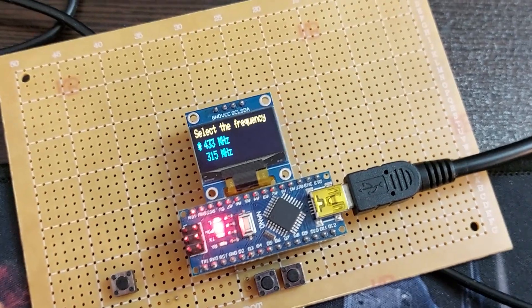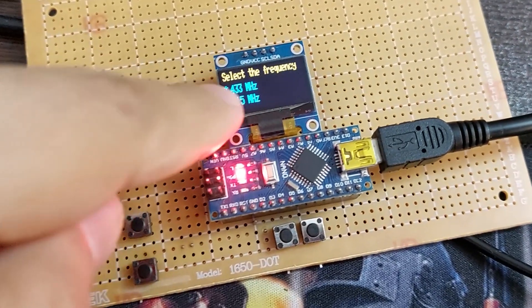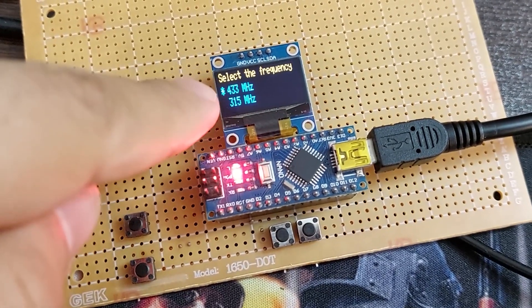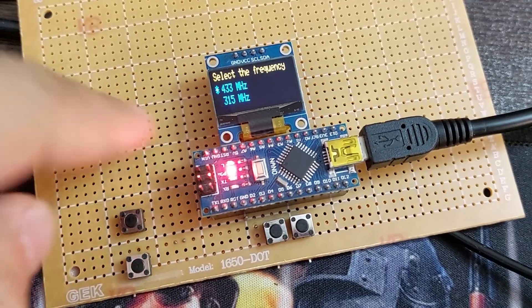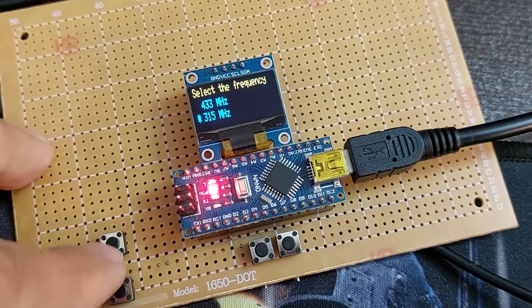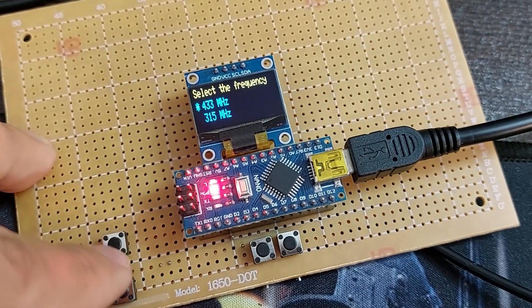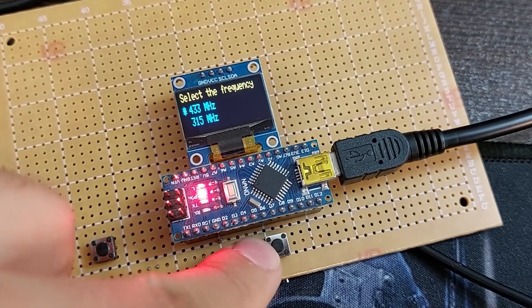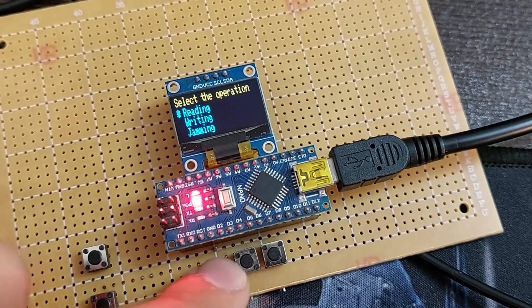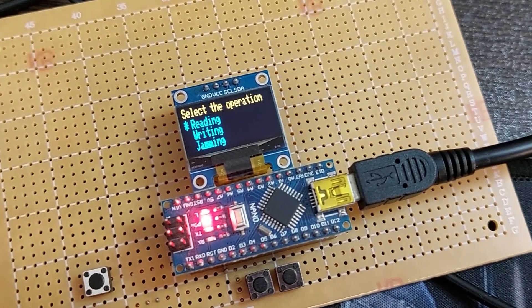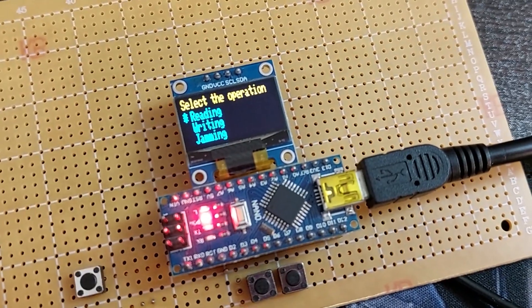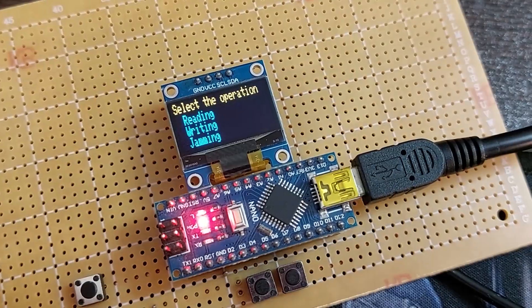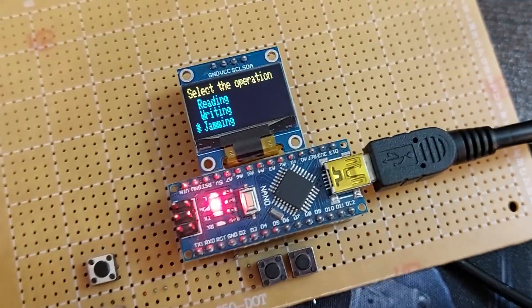On the first page, you will be asked to select the carrier frequency. You can scroll and select using the micro switches. For example, I choose the frequency 430. Now on this page, we have to choose our desired operation, which includes reading, writing, and jamming.